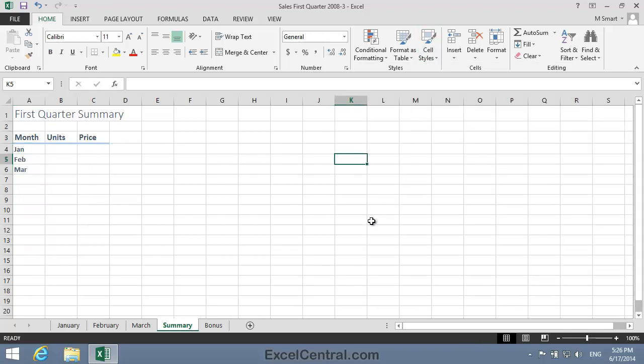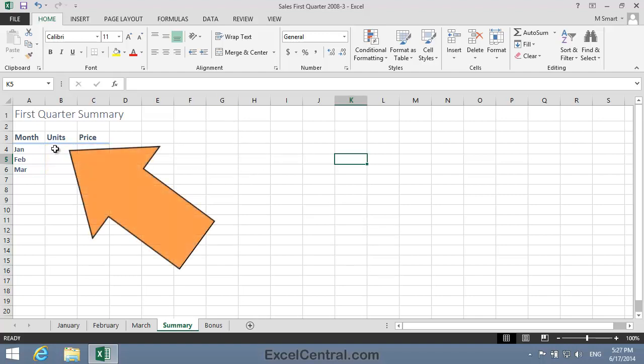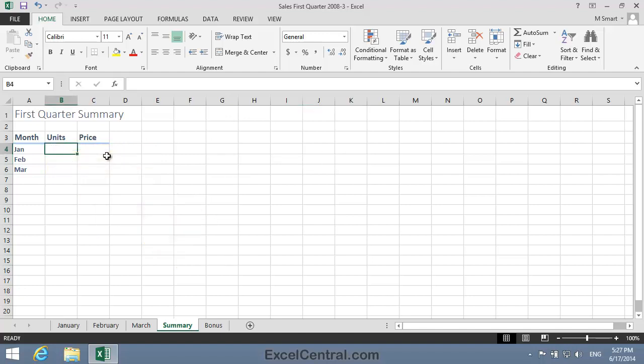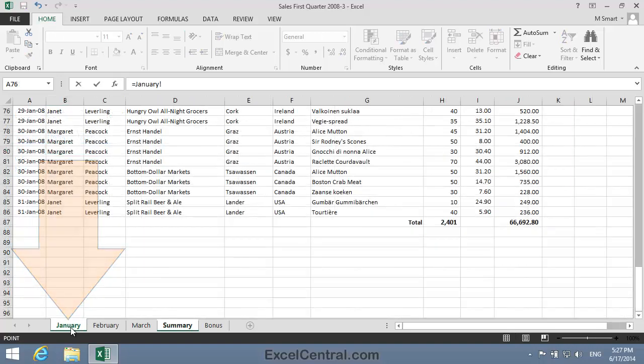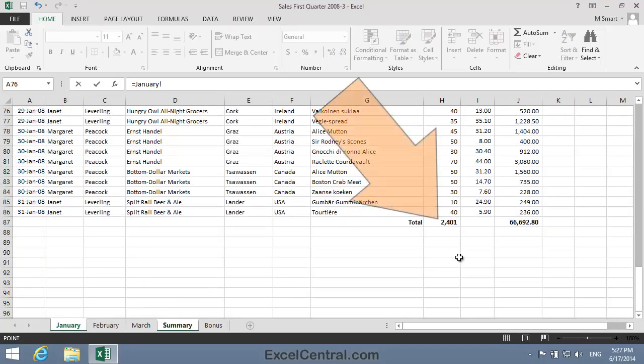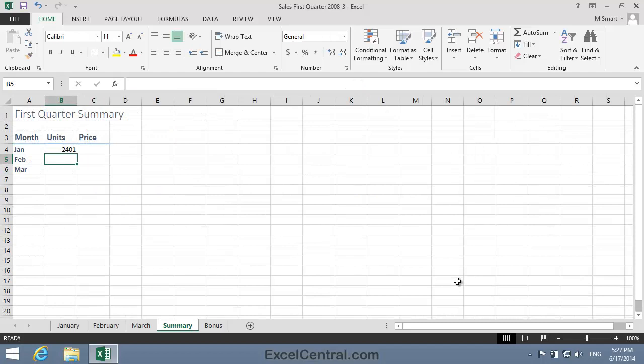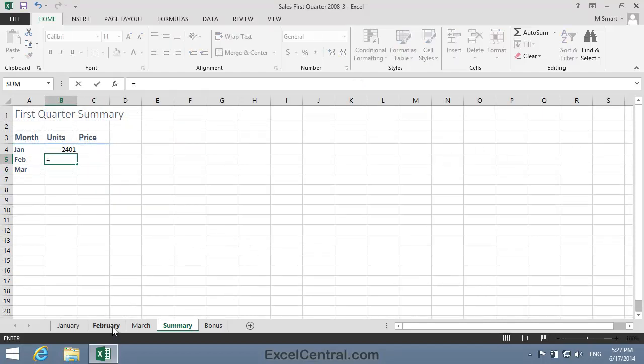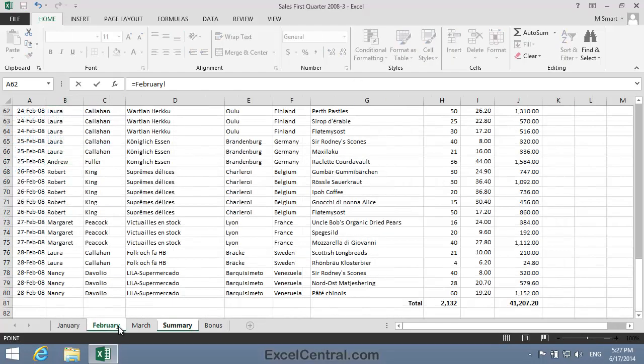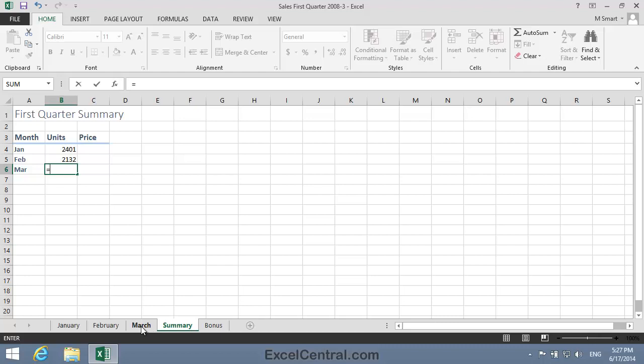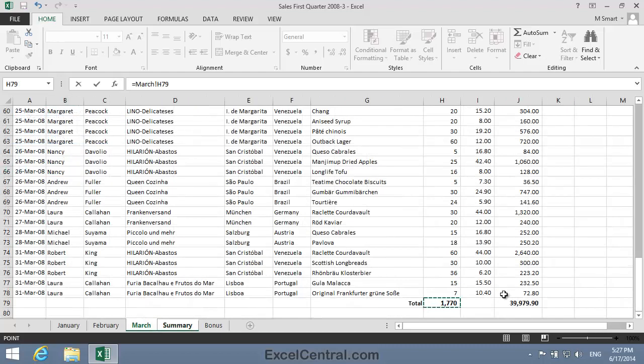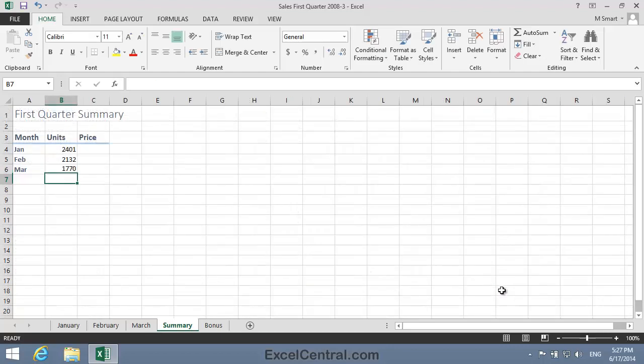Now it's time to add those Cross Worksheet formulas to put the correct totals in cells B4 to C6. So let's begin with the January Units. I'll click in cell B4 and type equals on the keyboard. Then I'll click on the January Worksheet, click on the Units Total cell, and press the Enter key. Now I'll do the same for February. Equals on the keyboard, February Worksheet, Total Units, Enter. And March equals on the keyboard, March Worksheet, Total Units, and Enter.